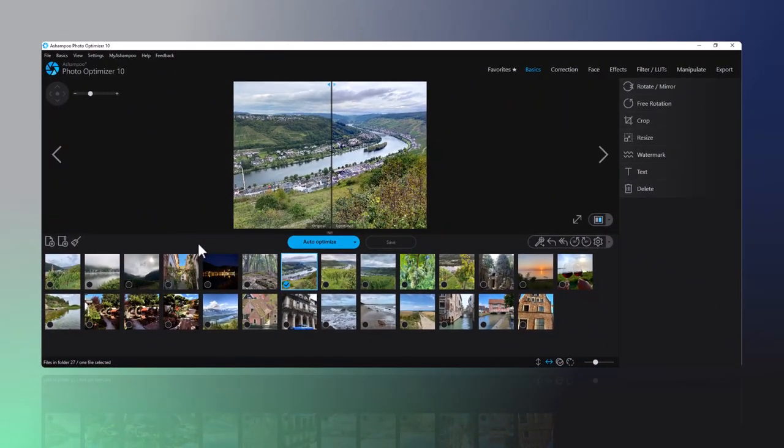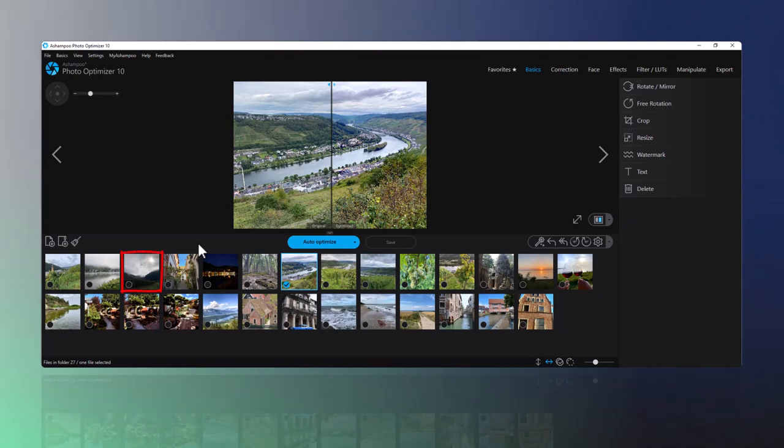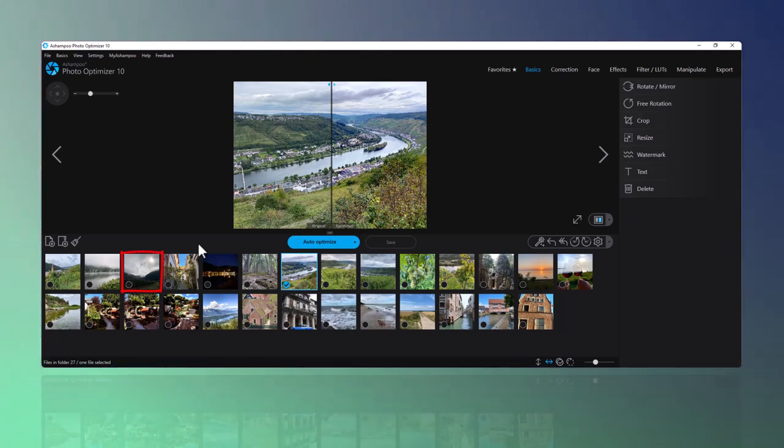Here's another photo with way too dark colors. Photo Optimizer detects the flaw and fixes it.